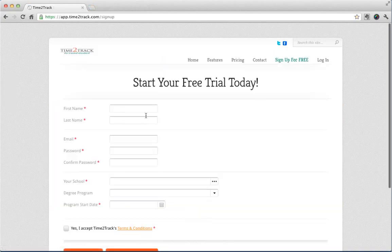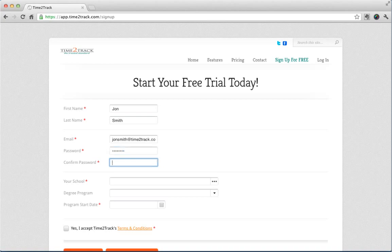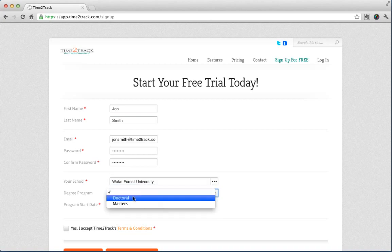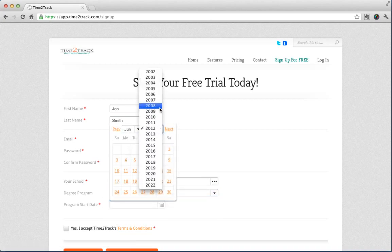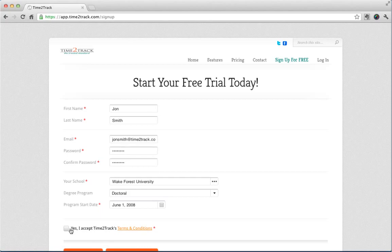Just visit our website at Time2Track.com, click Sign Up for Free, fill out the form, and click Start Free Trial. You'll get 30 days to try out the full version of Time2Track for absolutely free. You also have the option to go ahead and purchase a full subscription instead.